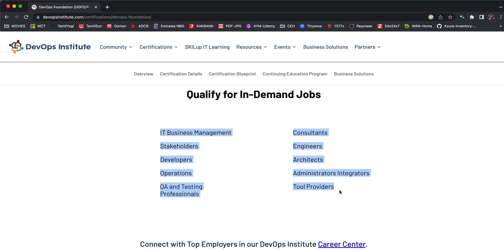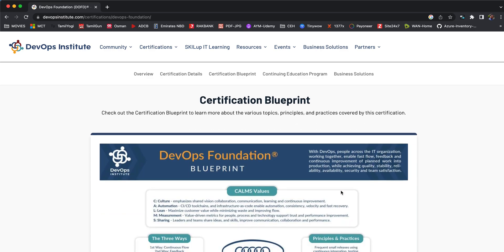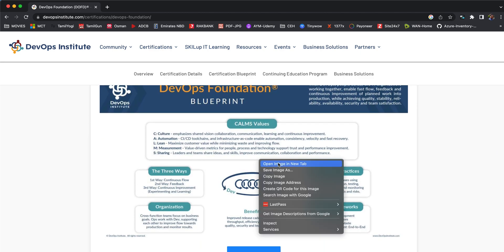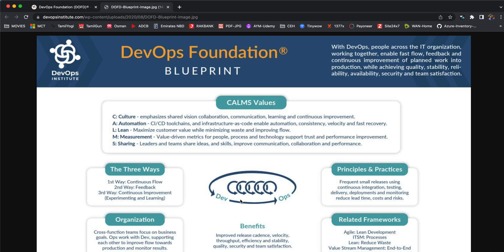When you go down you can see the demand for jobs for these particular people once after you start getting these certifications. This is a blueprint of what we're going to learn and get out of this course. You'll be able to learn the CALMS values—culture, automation, lean, measurement, and sharing—three ways of DevOps, organization value of DevOps, the benefits of DevOps, what is a DevOps tool chain and the principles and practices of DevOps, and related frameworks such as Agile, ITSM, Lean, Kanban, values, team management. This is a wonderful course to start with and it gives you lots of value and foundation about DevOps which will be helpful for your career.